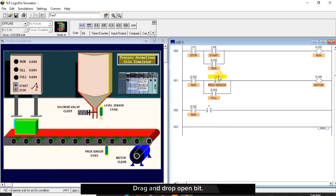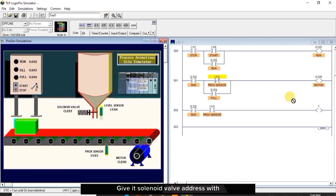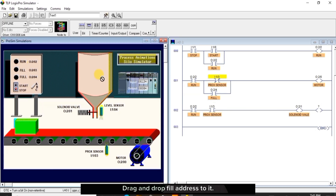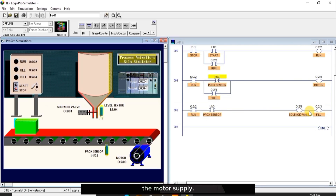Drag and drop open bit, give it the ProX sensor address. Drag and drop output bit, give it the solenoid valve address with name. Drag and drop another output bit, drag and drop fill address to it with name. With this, both solenoid valve and fill can only be on when the ProX sensor energizes. And with that, the ProX sensor close bit will go off in rung 001 and break the motor supply.